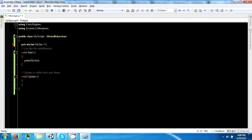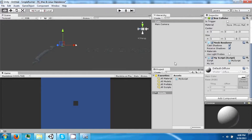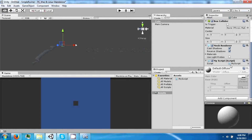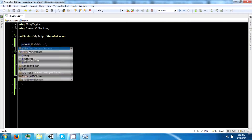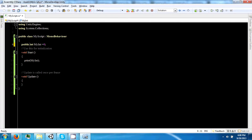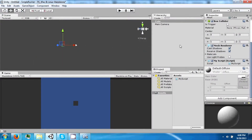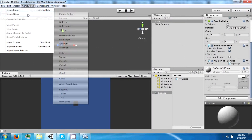If it was private, then this field will disappear. So you can make some public variables that you can have applied to different objects.